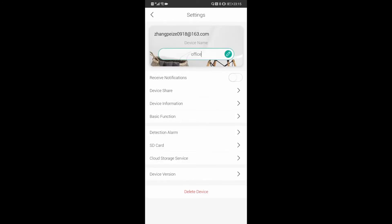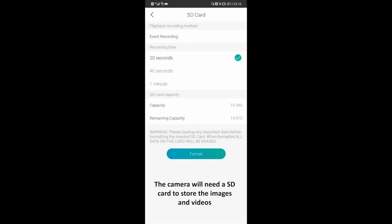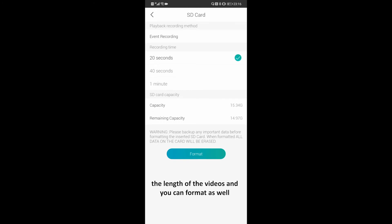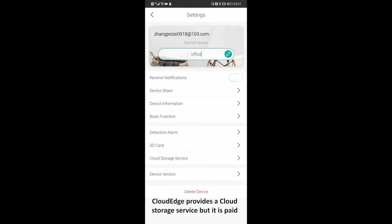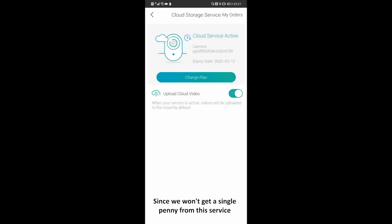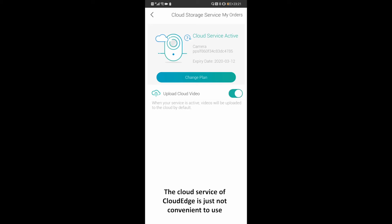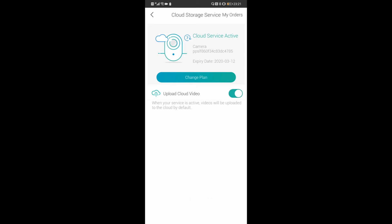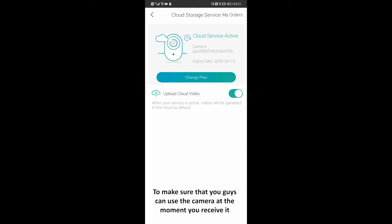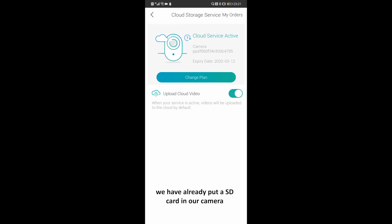The camera will need an SD card to store the images and videos. In this section you can see the remaining storage of the SD card, the length of the videos, and you can format it as well. Cloud Edge provides a cloud storage service, but it is paid. The cloud service of Cloud Edge is simply not very convenient to use, so you'd better get your own memory card. To make sure you can use the camera the moment you receive it, we have already put an SD card in the camera.